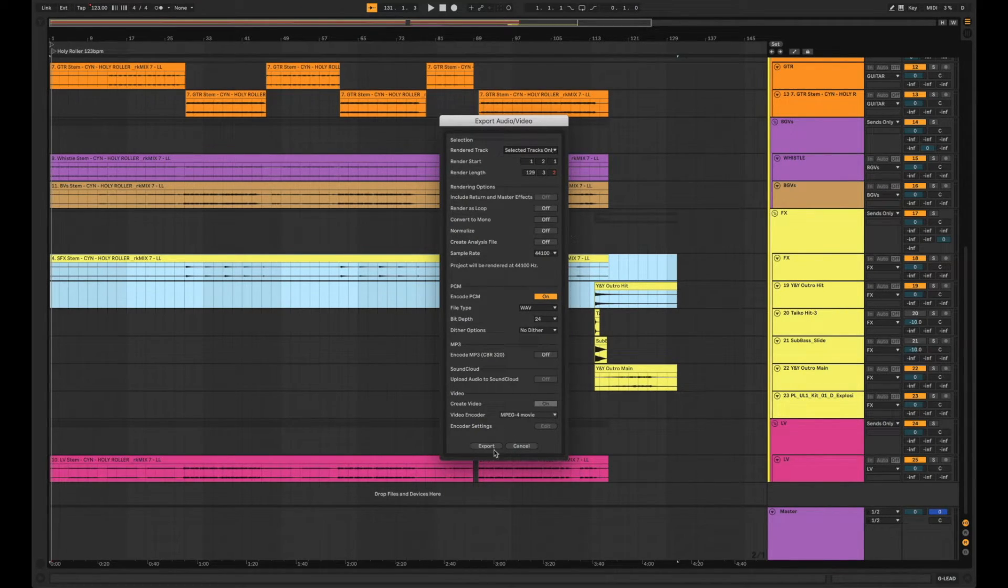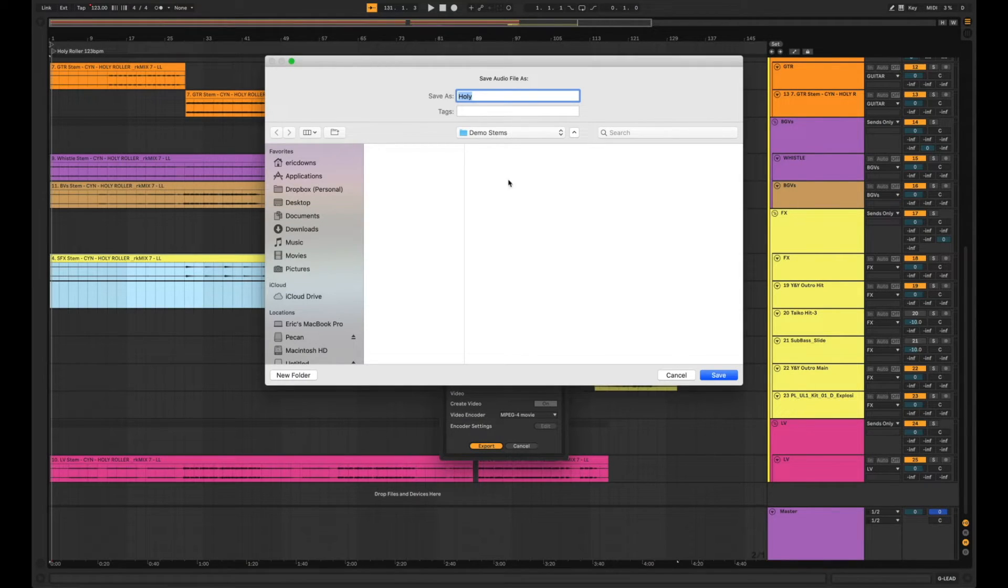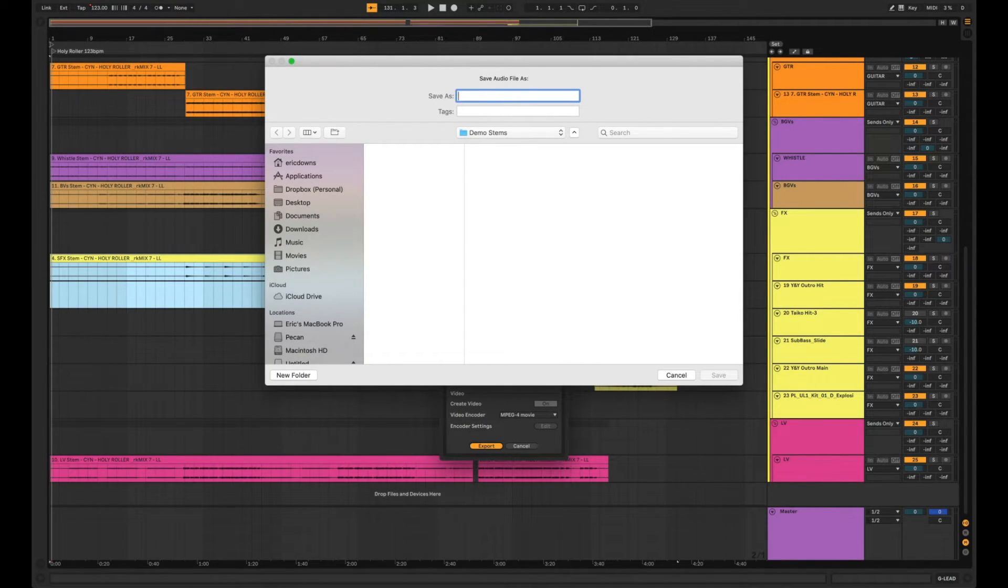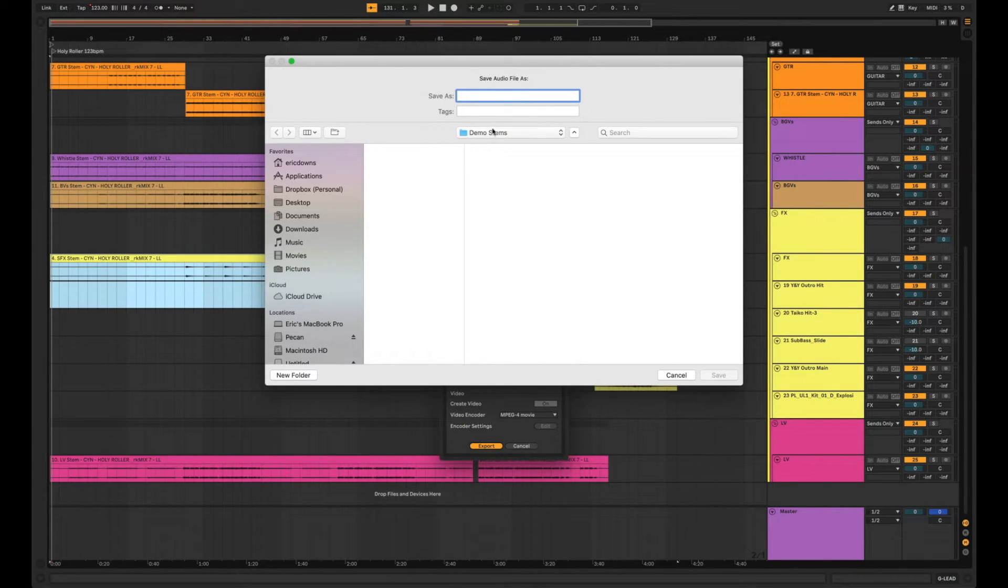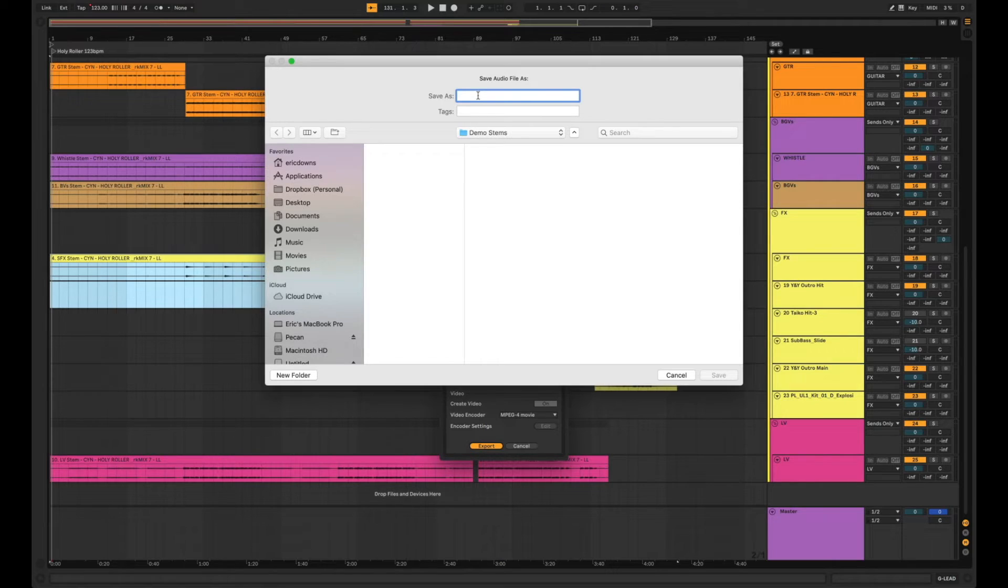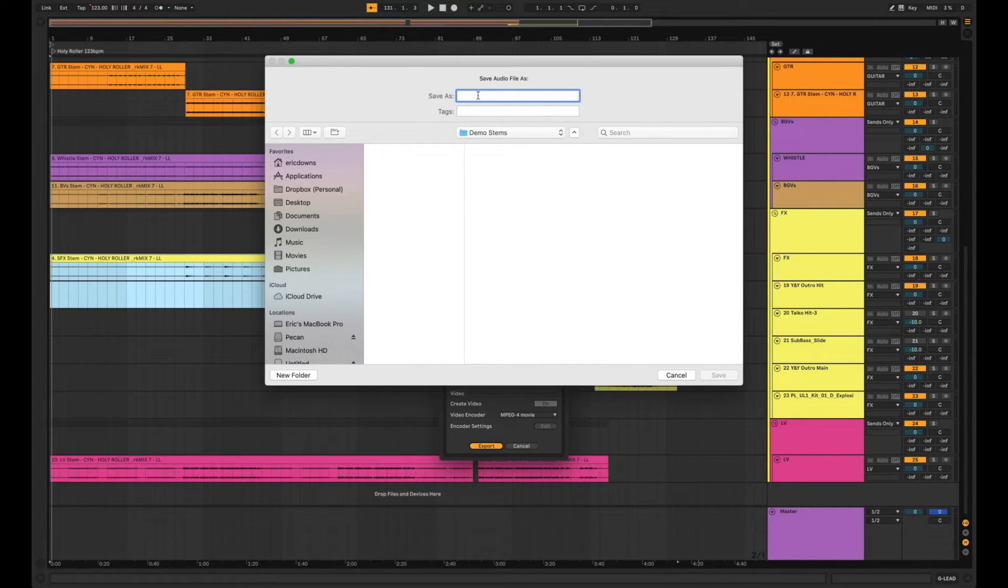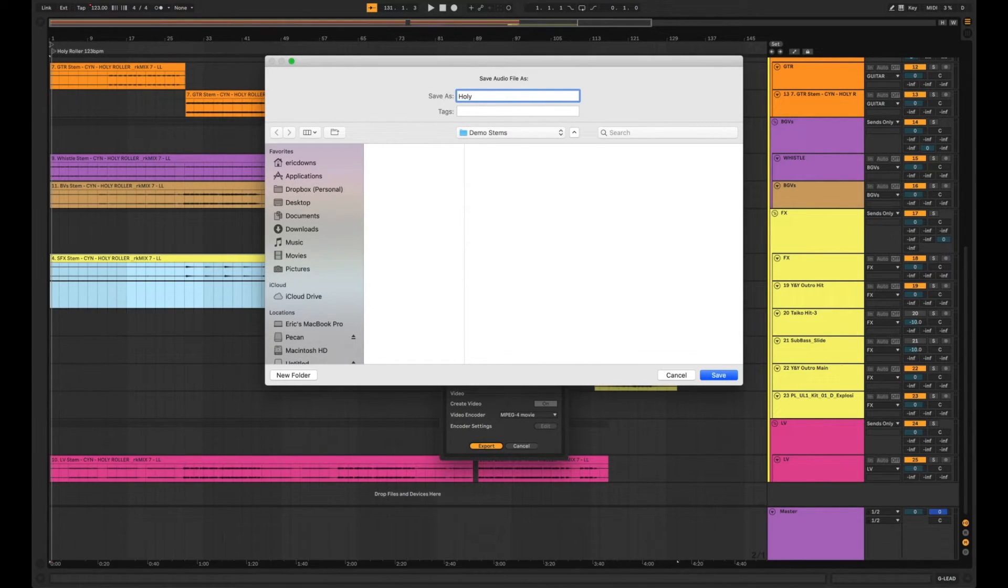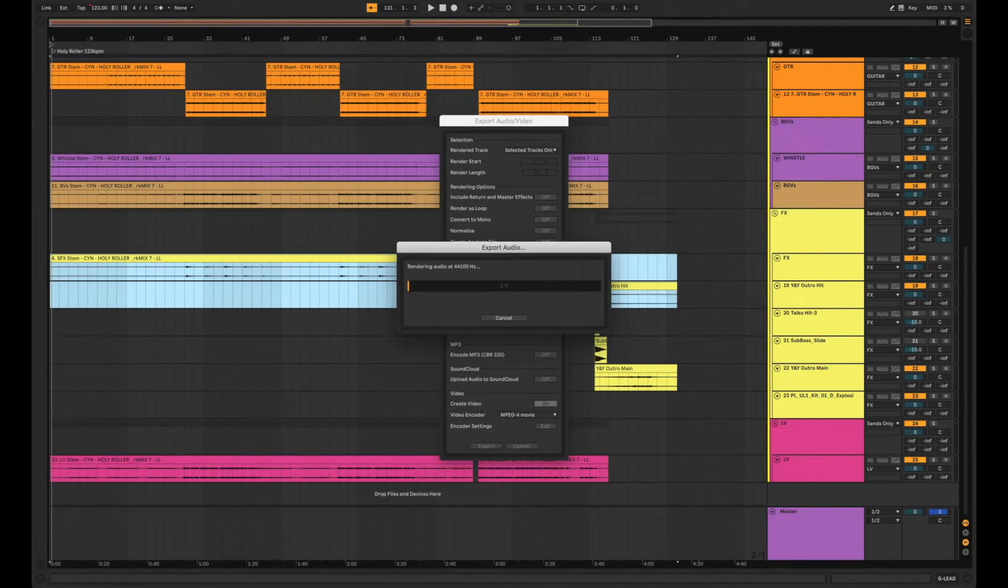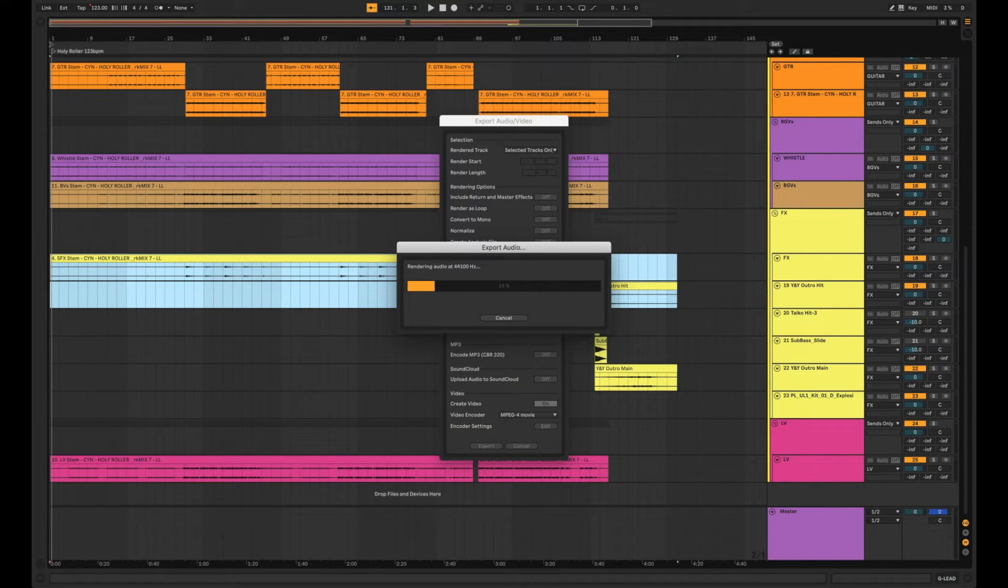So once that's all set, we're going to hit export and it's going to ask us where we want these files to go and what we want them to be called. So I've set up a little folder here called demo stems and for this title we're going to type in the name of the song which again is Holy Roller, but I'm going to abbreviate by just typing in Holy. I'm just going to hit save and the export begins.